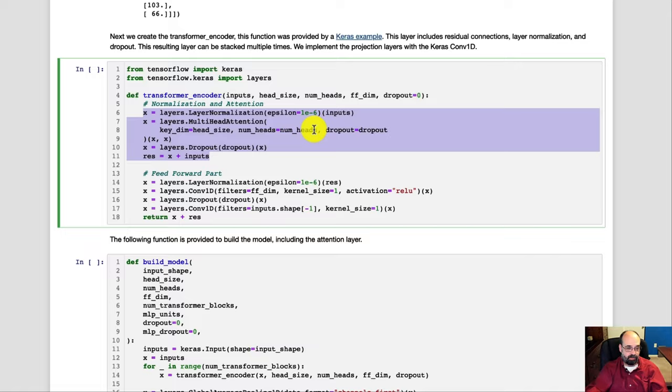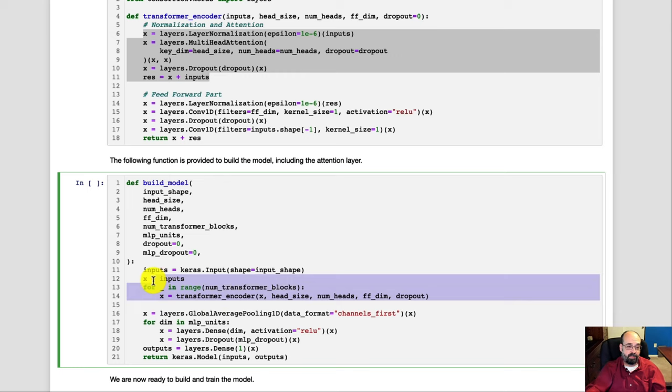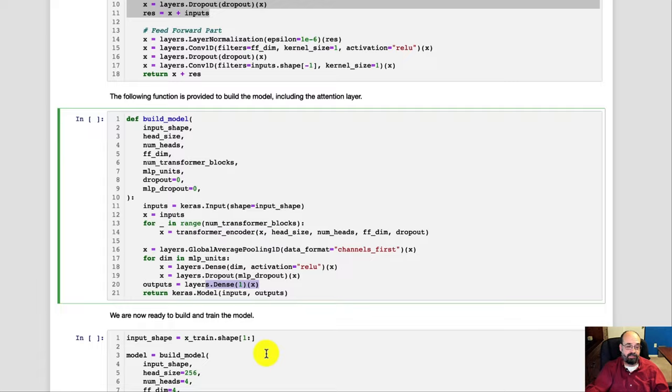Then we build the model. It has the input layer from Keras and then it deals with the number of transformer blocks that we want to have. Like I said, they're completely stackable, and that does stack it. And then we add the dense layers at the very end to take the sunspots and then ultimately the one dense layer at the end performs the regression where we're trying to count how many we actually have.